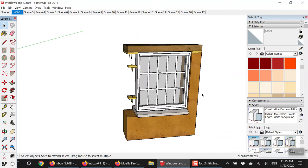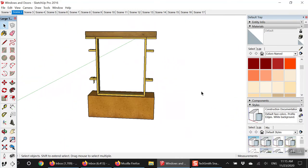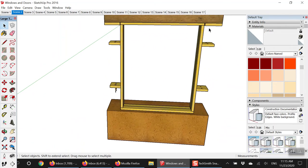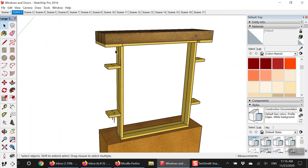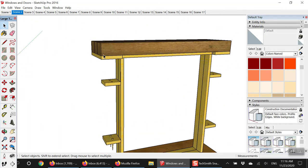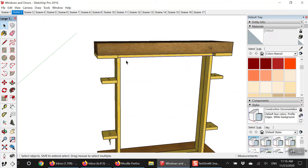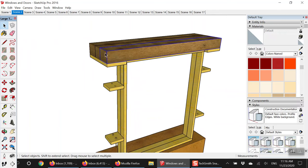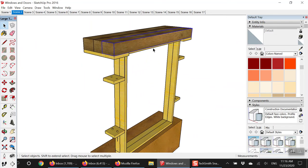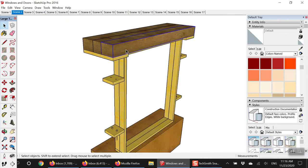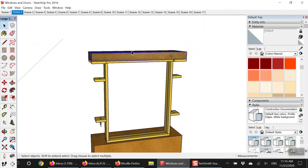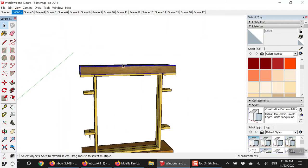We built up the cob along this frame all the way to the top. Once the cob is up to that height, we let it dry completely and then install the lintel. The lintel is a rigid structural piece that holds the weight of any cob or weight above the opening — whether it's a window or door — the lintel holds all that weight structurally over the opening.